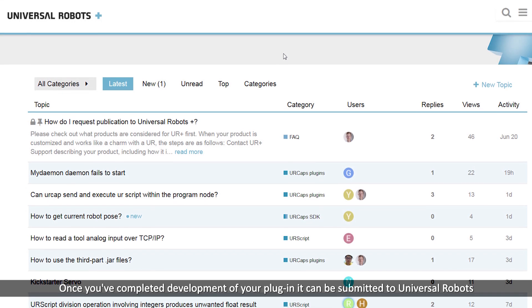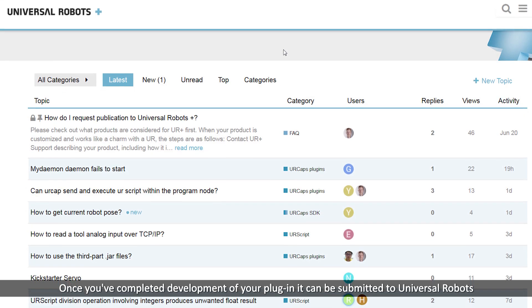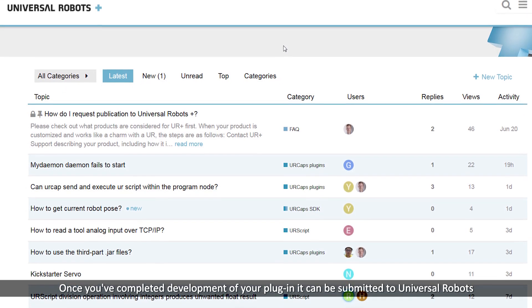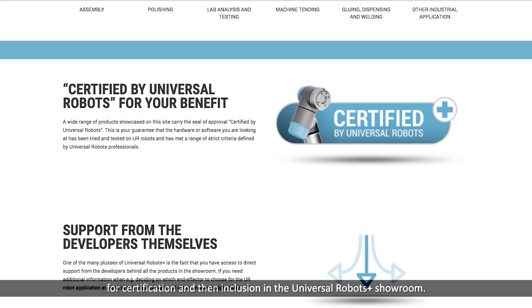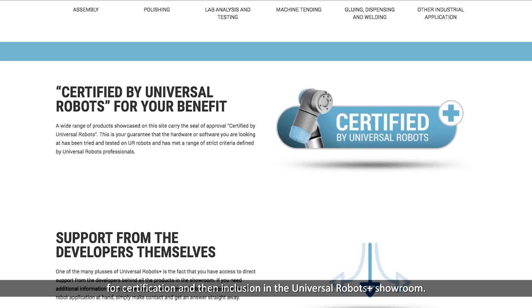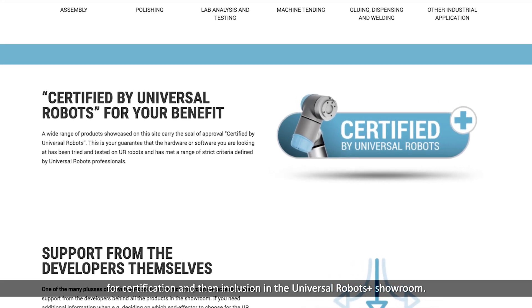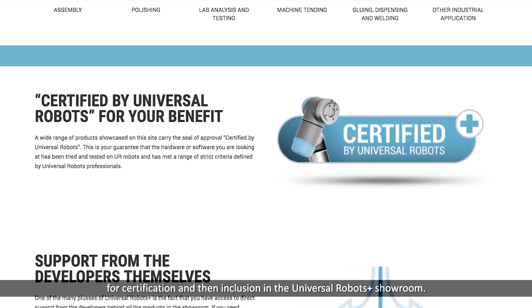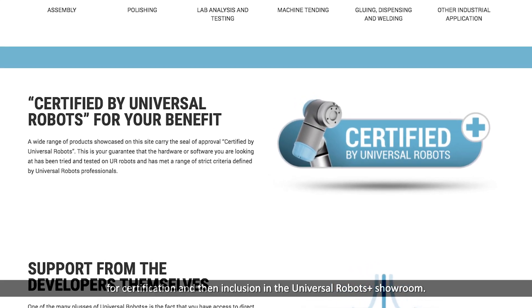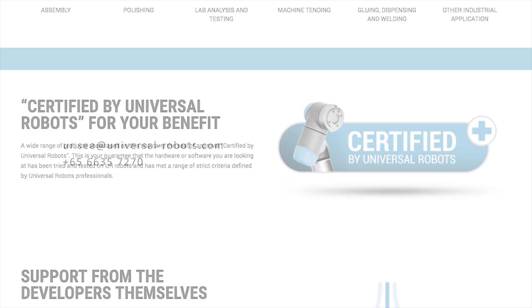Once you've completed development of your plug-in, it can be submitted to Universal Robots for certification and then inclusion in the Universal Robots Plus showroom.